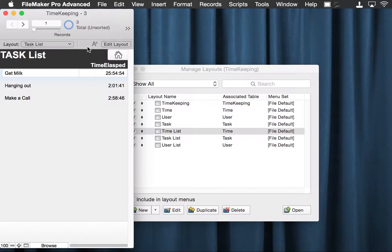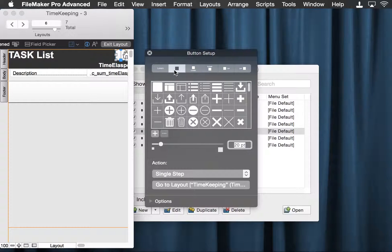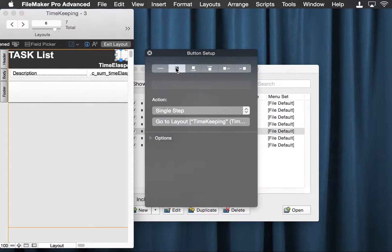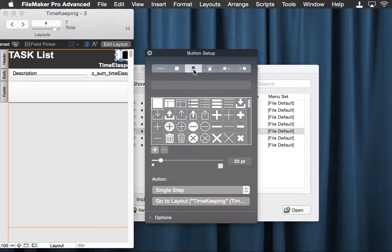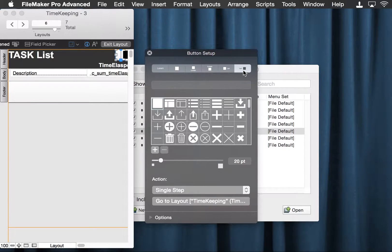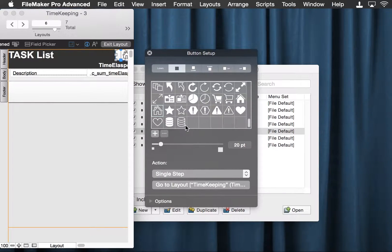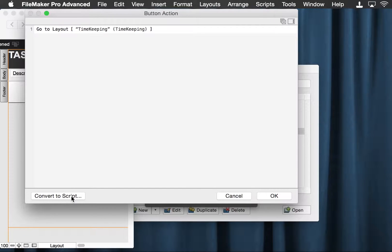So now what we have here is the task list. We also have already got a button here just to show you one more. This button is a different format — it's with an icon. You choose this one to make it an icon with a label, and then move the label to the top, right, or left. So we're going to put our little house back there. This is also a single step, but I'm thinking we ought to convert this to a script, because this is our main menu script.